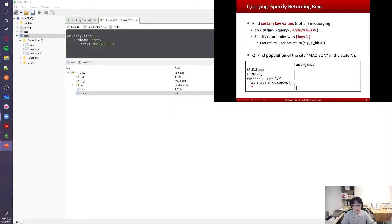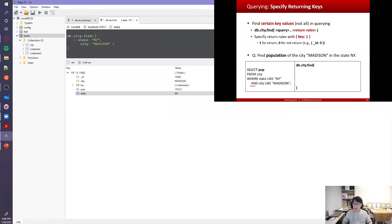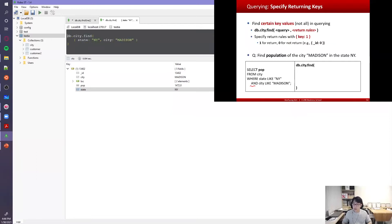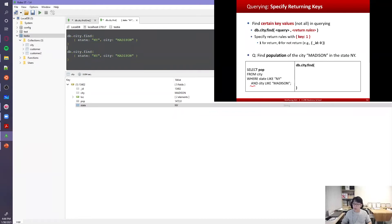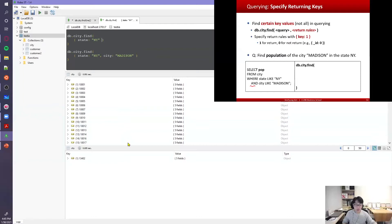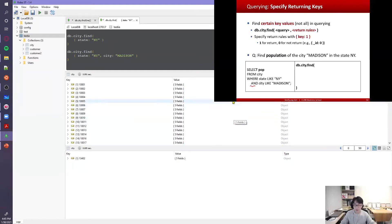Next is specifying the returning key — a projection. When we use find(), the entire document is returned by default. To make results smaller and the operation faster, you can specify which fields to return. In the find function, after the query, add a return rule: set a field to 1 to include it, or set _id to 0 to exclude it (since _id is always included by default).